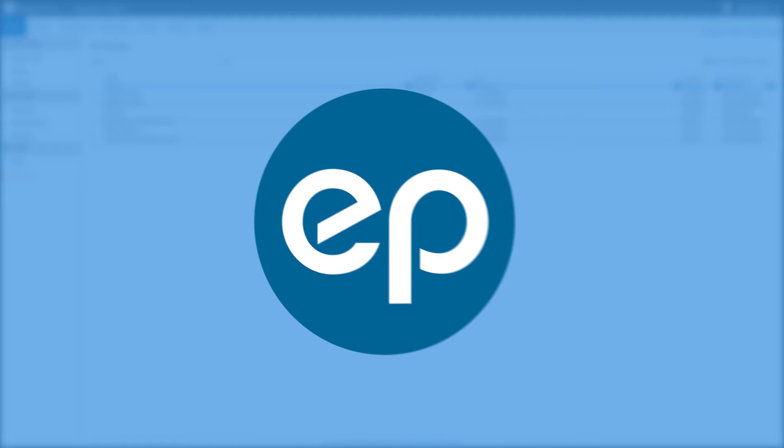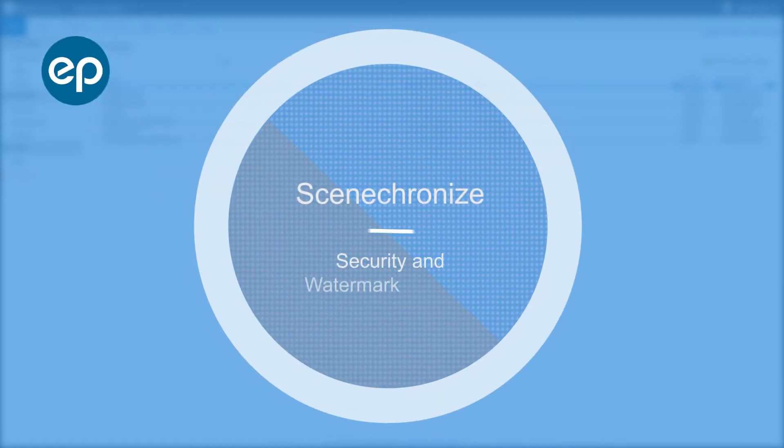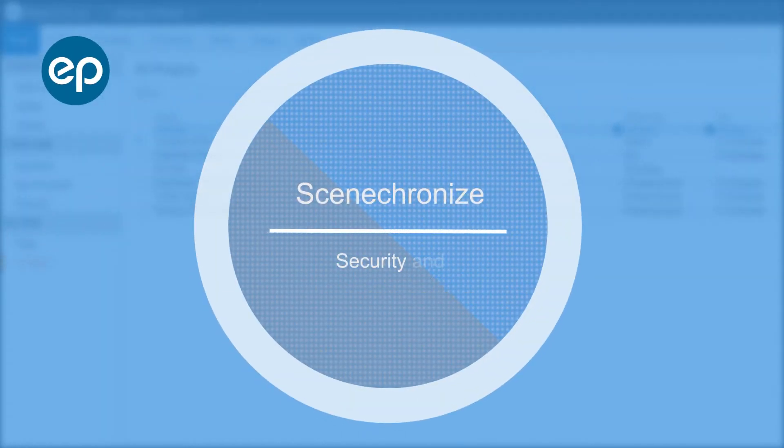Welcome to Synchronize. Today, we'll go over Information Protection and Watermark Settings.